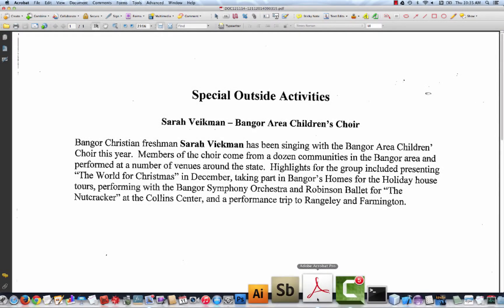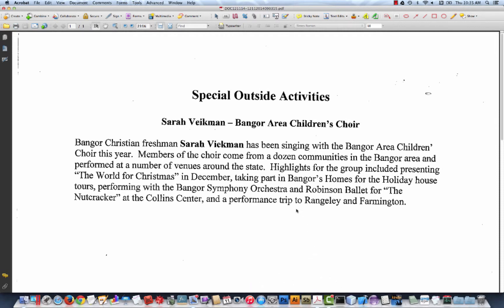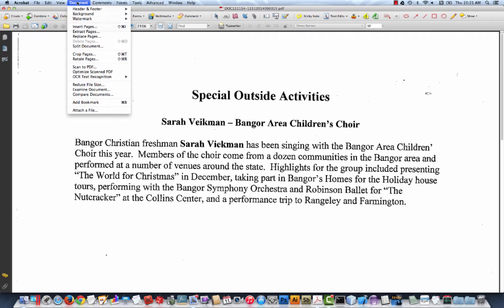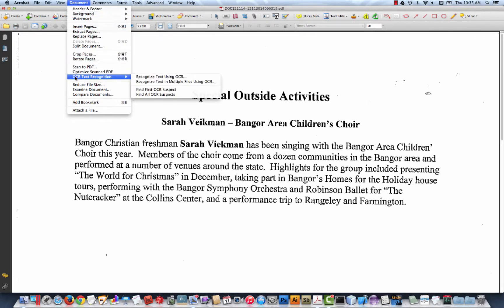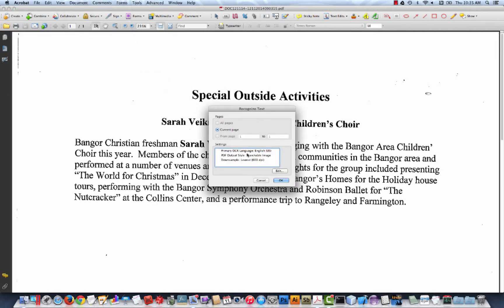The program I'm using right here is Adobe Acrobat Pro. This is a scanned PDF. So what I'm going to do is go to Documents, OCR — which stands for Optical Character Text Recognition. I'm going to recognize the text using the OCR.